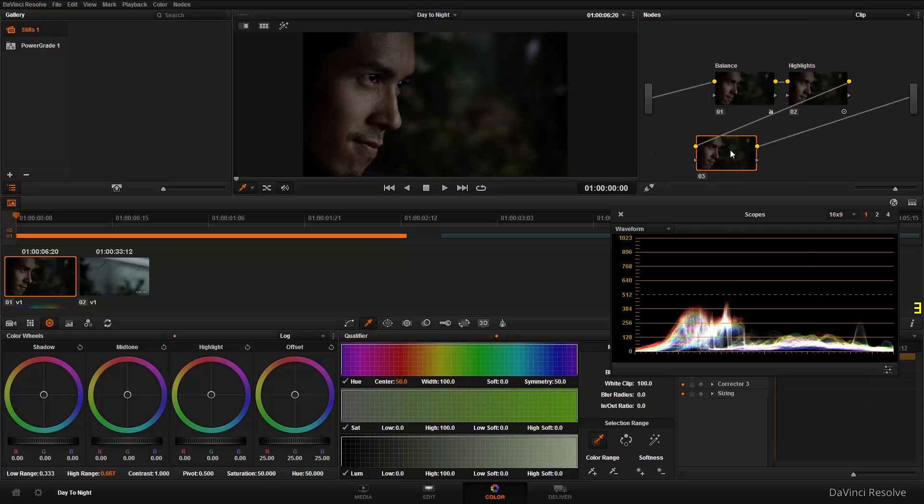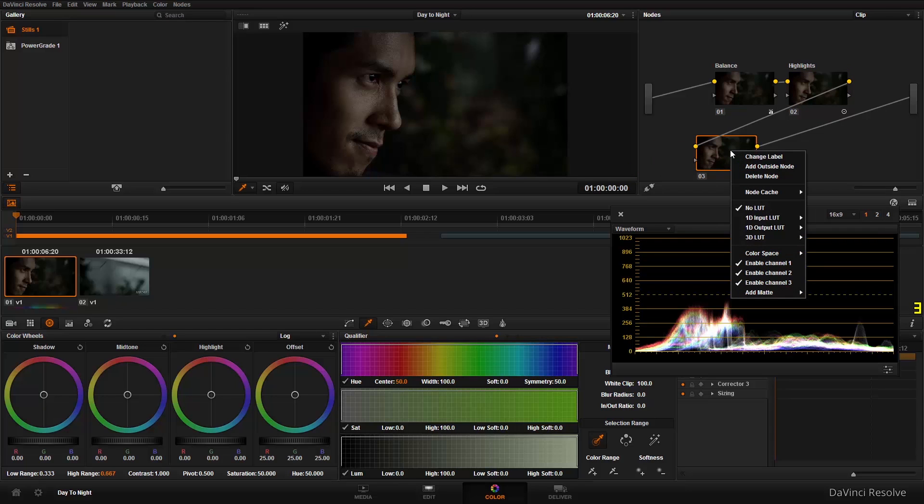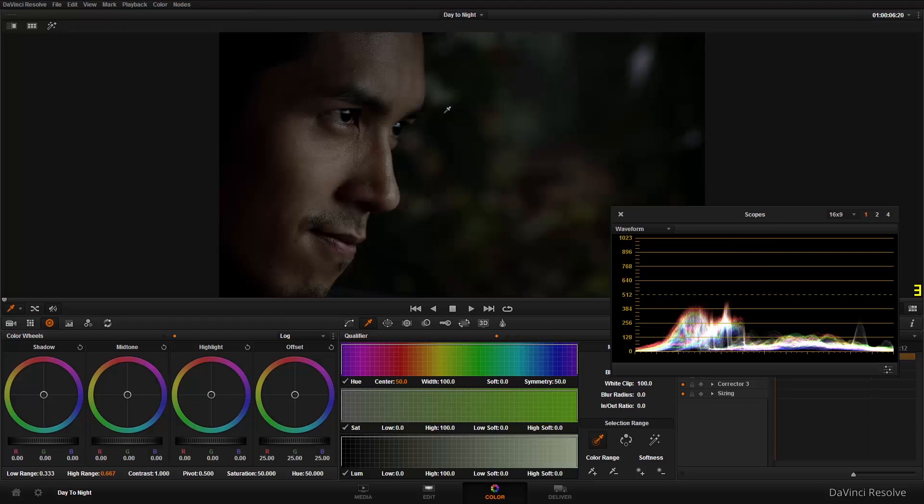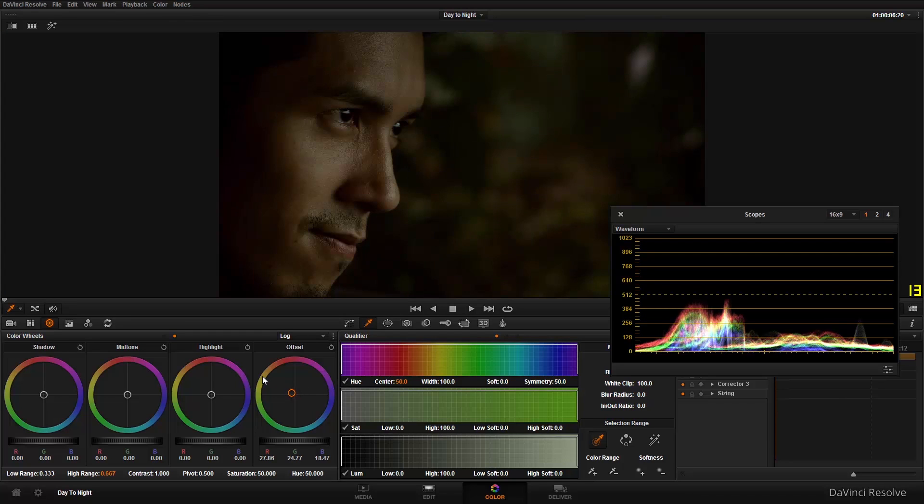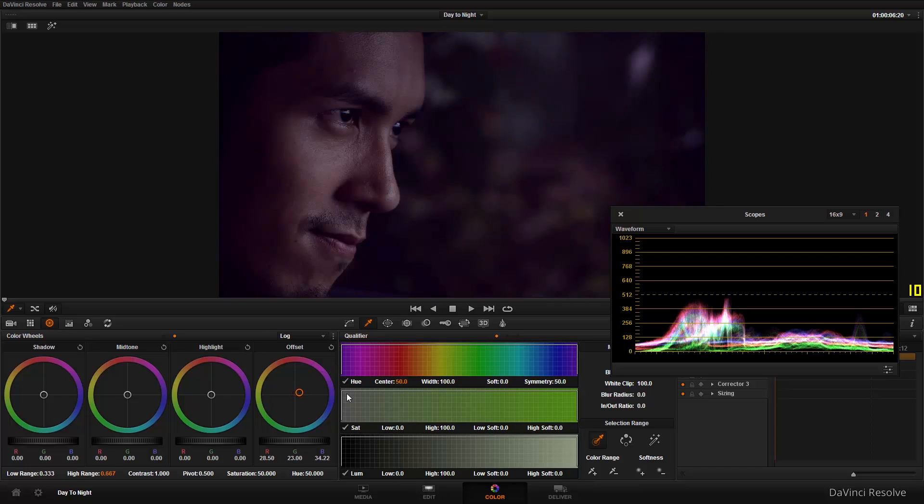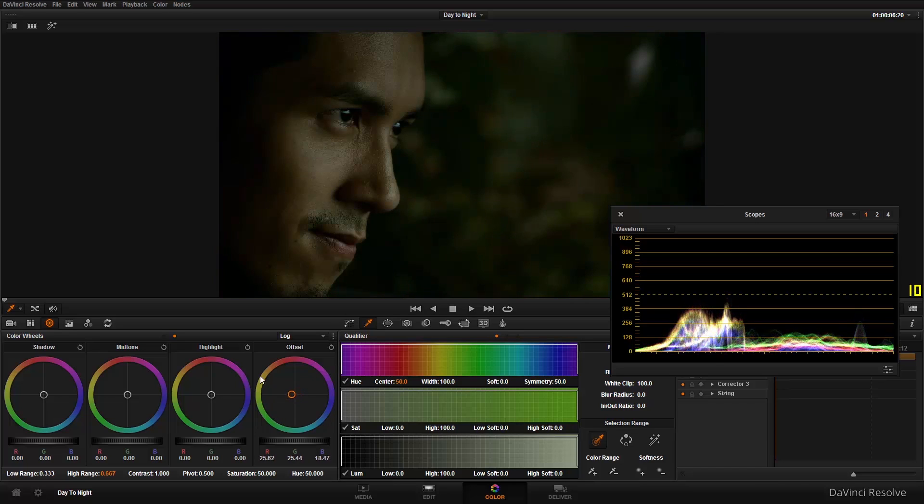So we've still got some pretty good skin tone in here. But that's the highlights. Next is our third node. Change the label there and let's call that color temperature. Color temperature is important because the color temperature of the sky goes from yellow to red to blue depending on the time of day.